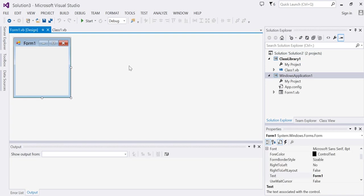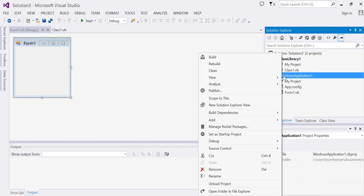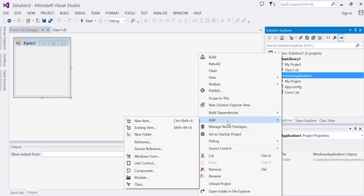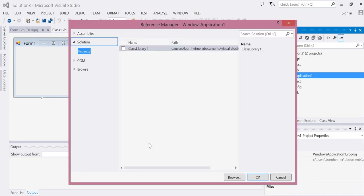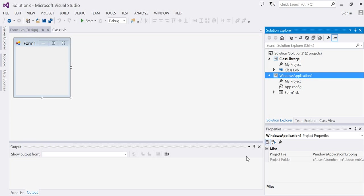Now have your Windows application reference your class by right-clicking on your Windows application, choosing Add and Reference. Under Reference and Projects you'll see your class library that you created in the first step. Choose OK to use the class within the Windows application.